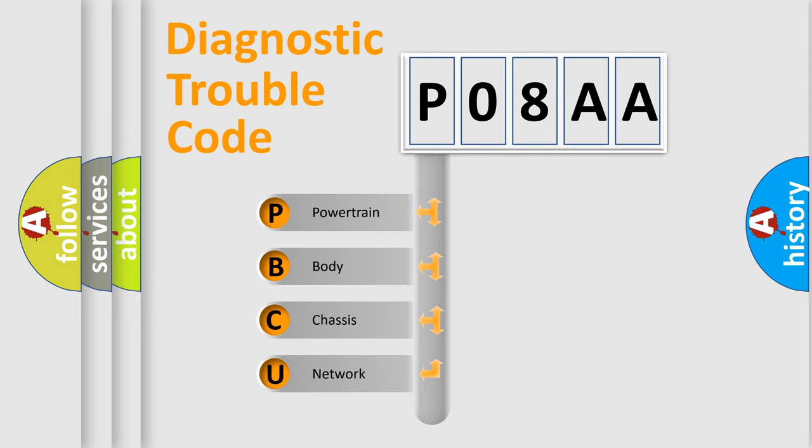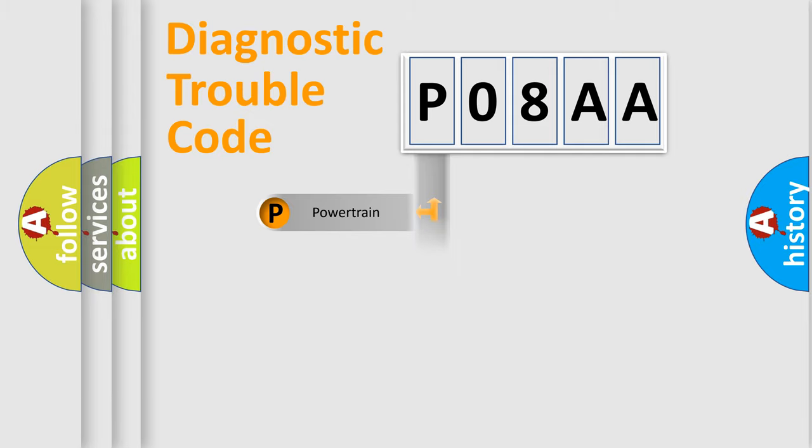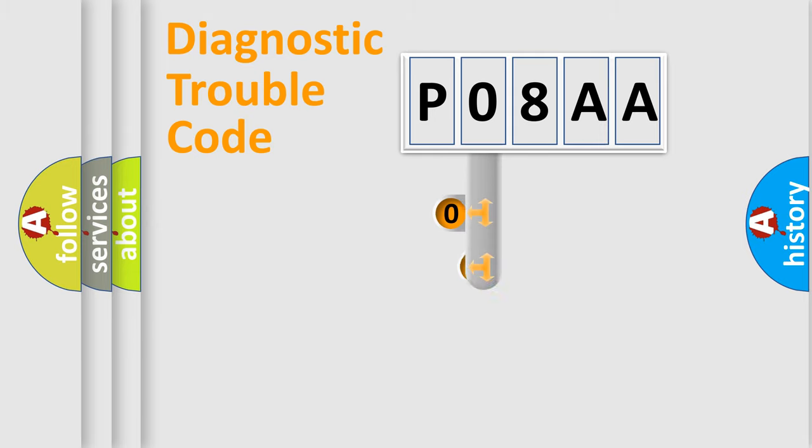We divide the electric system of automobile into four basic units: Powertrain, Body, Chassis, Network. This distribution is defined in the first character code.